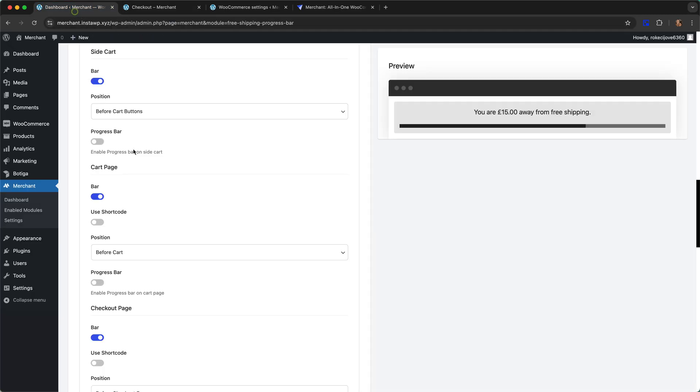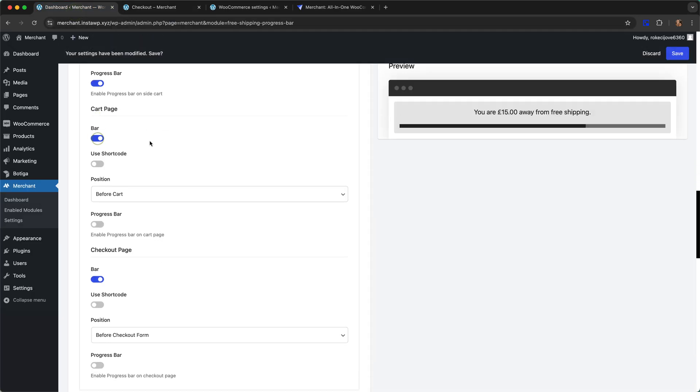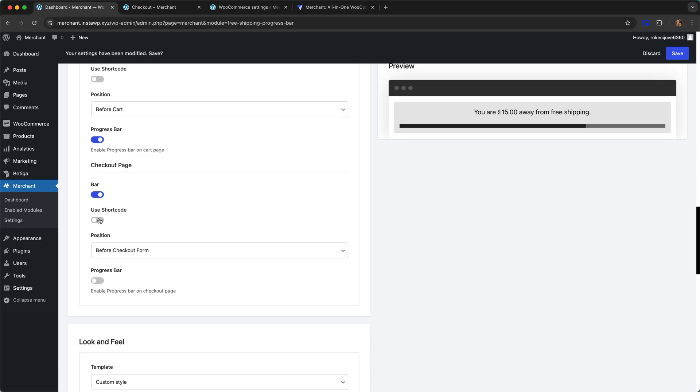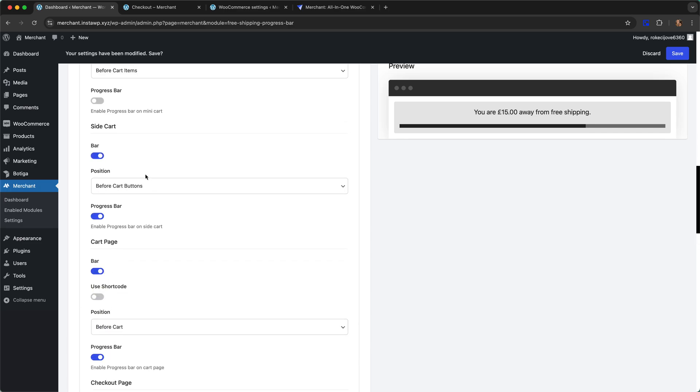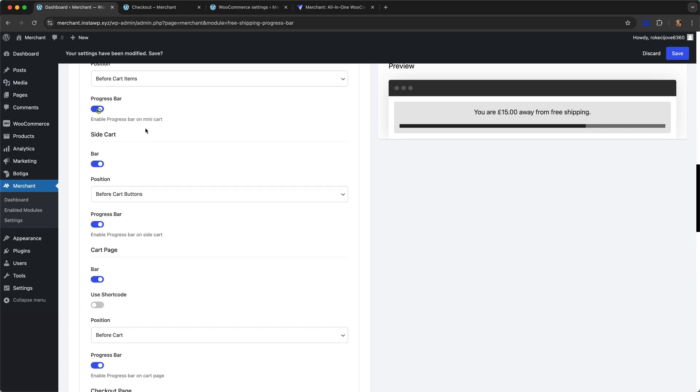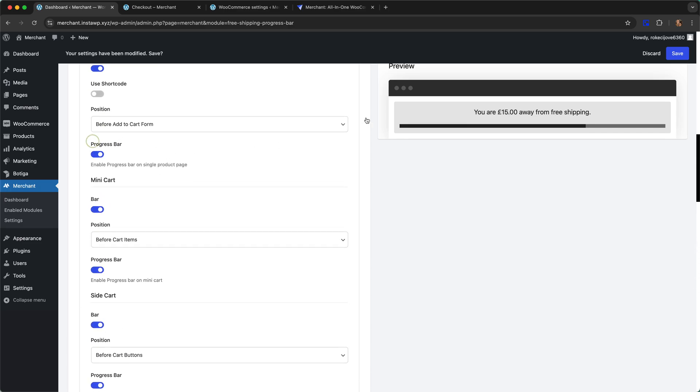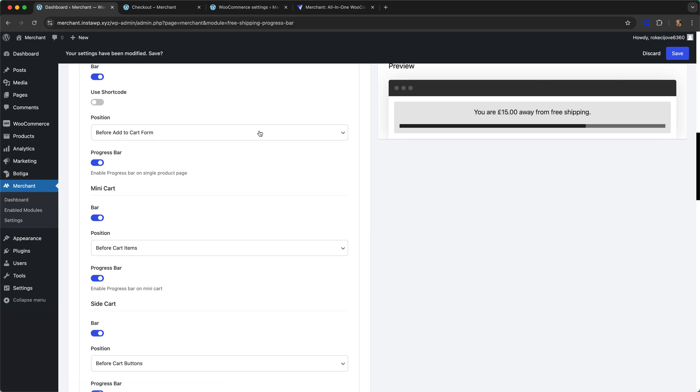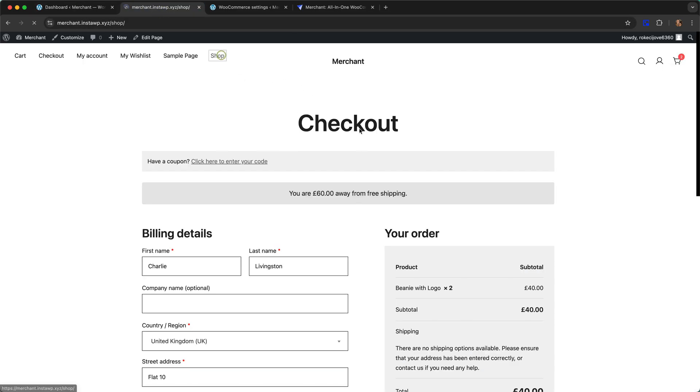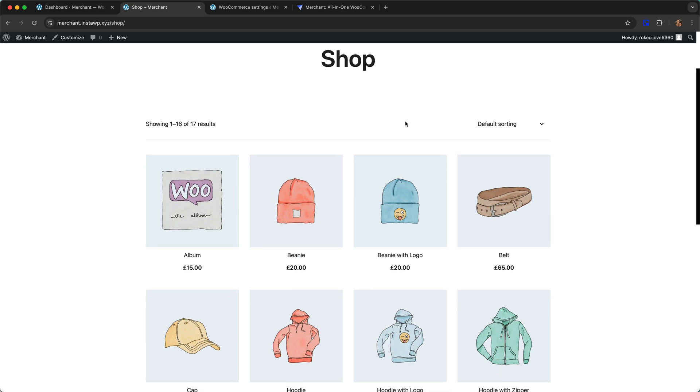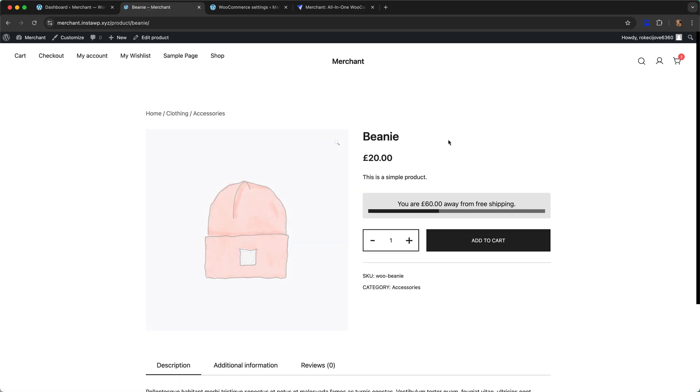Now let's turn on the progress bar for each location and then we will have another look. Let me save, let's go back to the shop, let's go to a product.